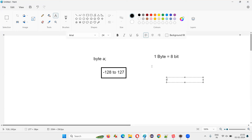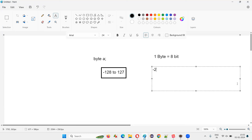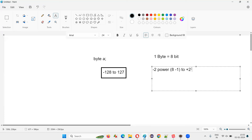And there is a formula, guys. When you have eight bits, the formula is: minus two to the power of eight minus one, for the lower bound. That is, minus two to the power of n minus one, where n is the number of bits. Here, eight bits minus one gives us seven. And for the upper bound: two to the power of eight minus one, then minus one.